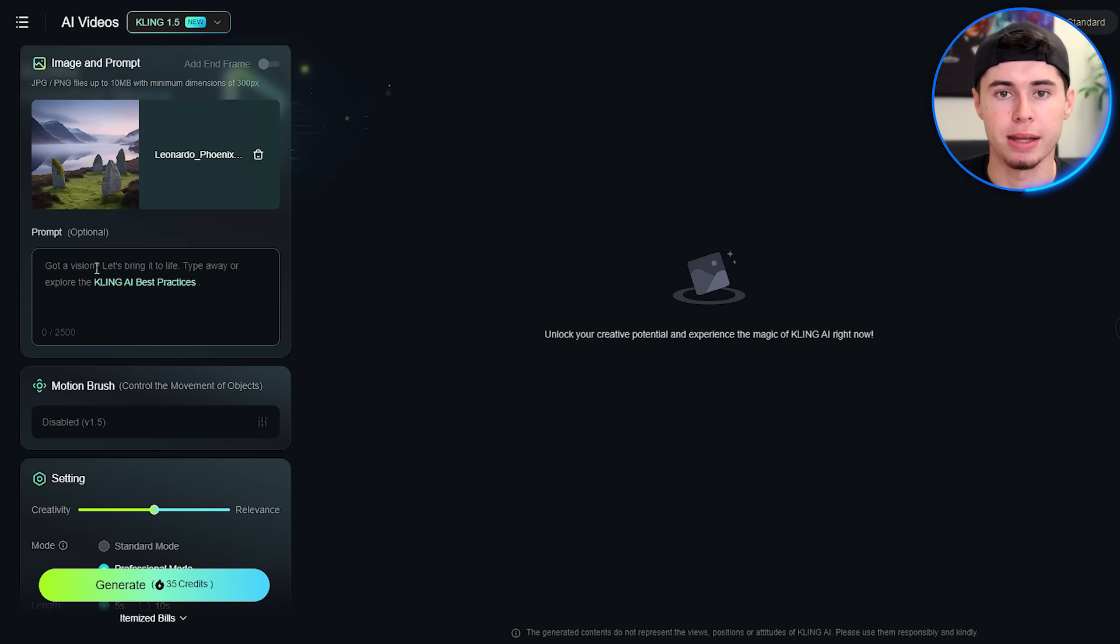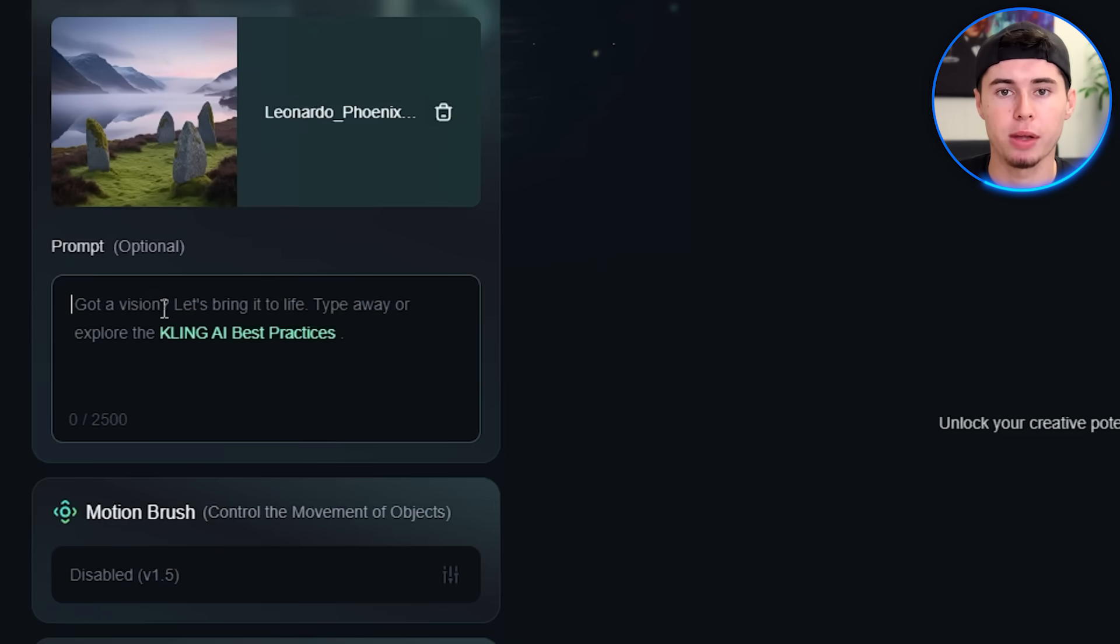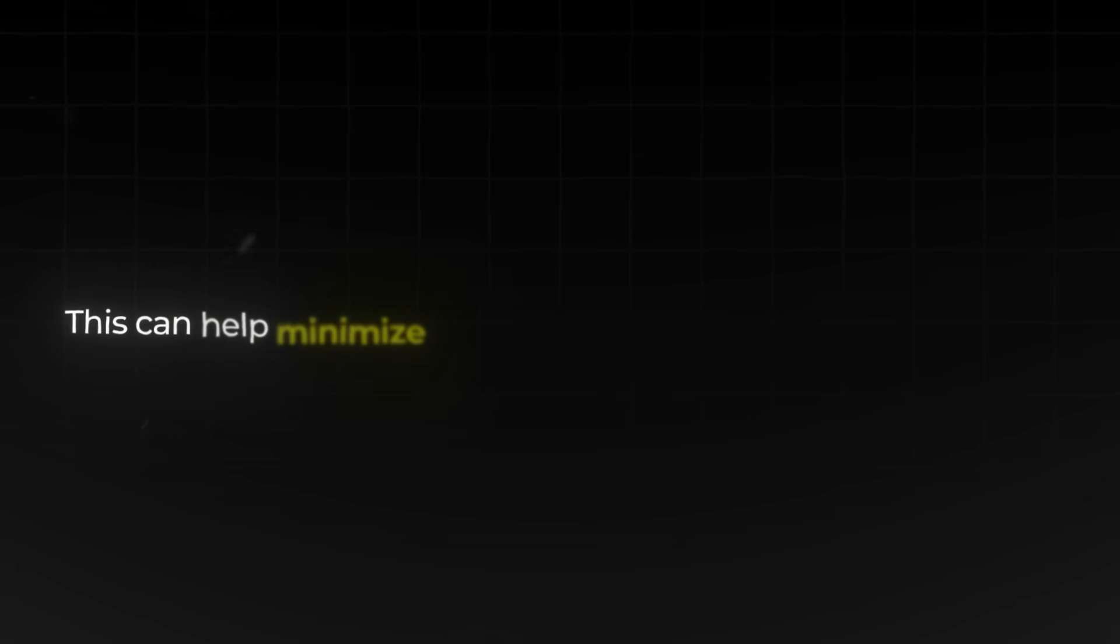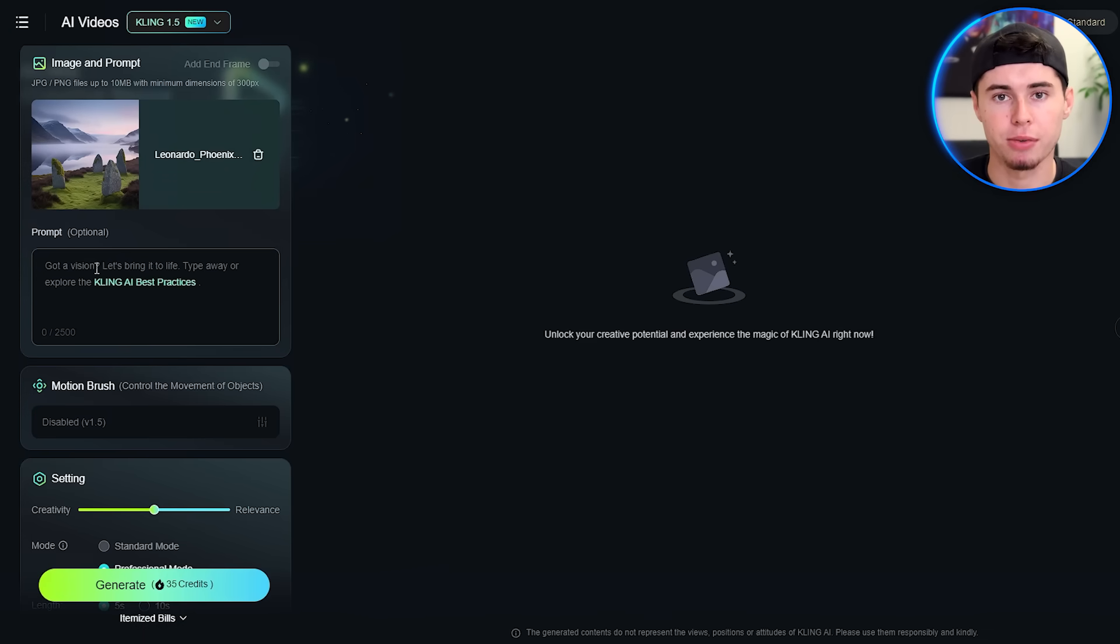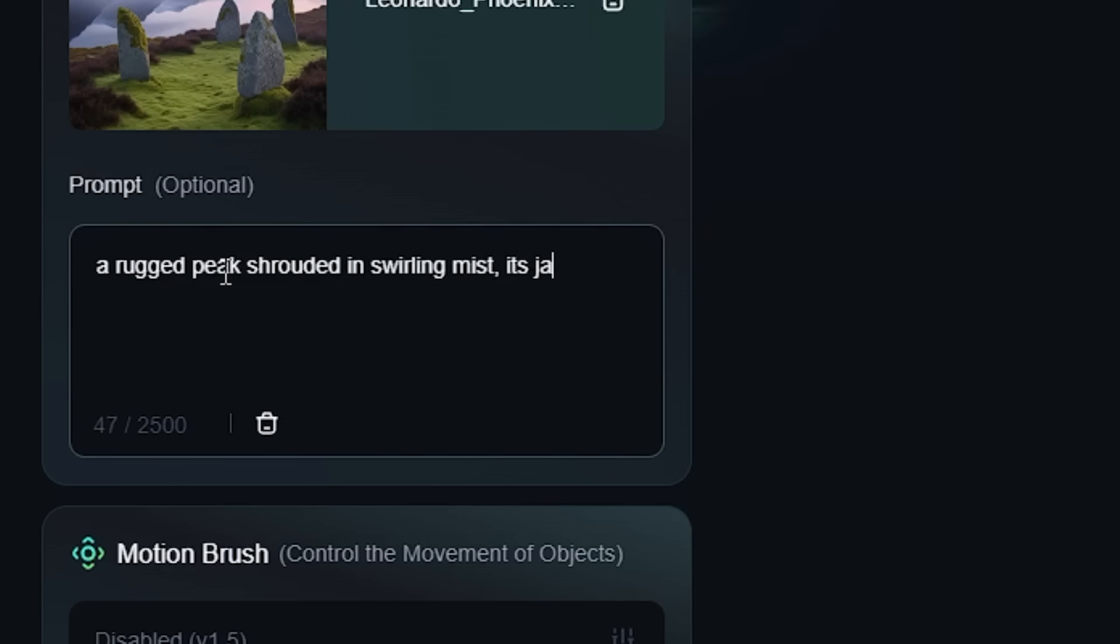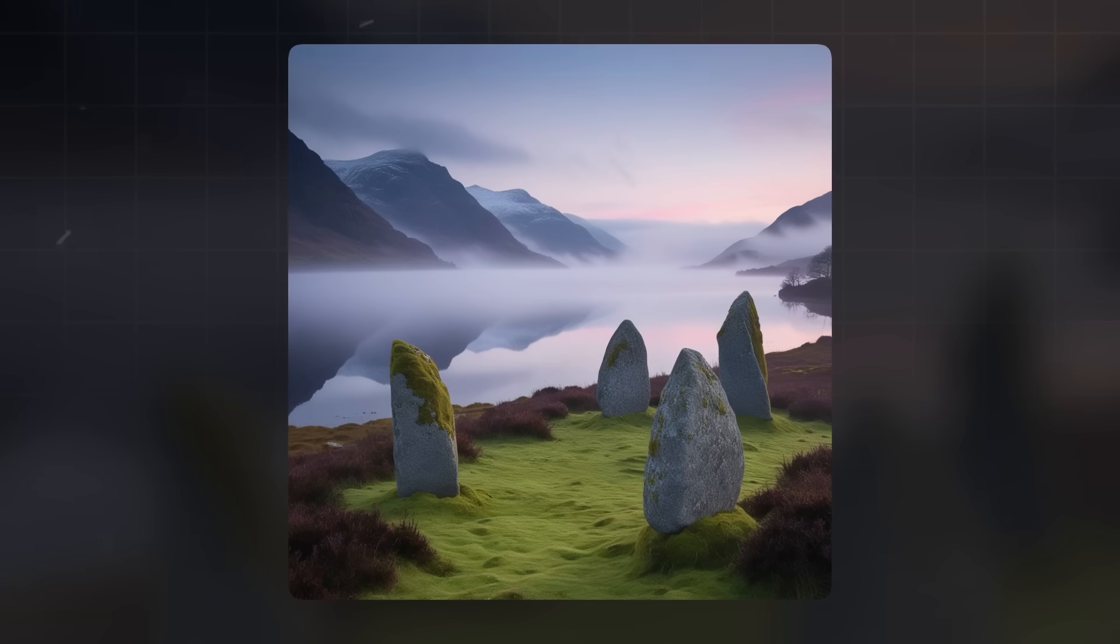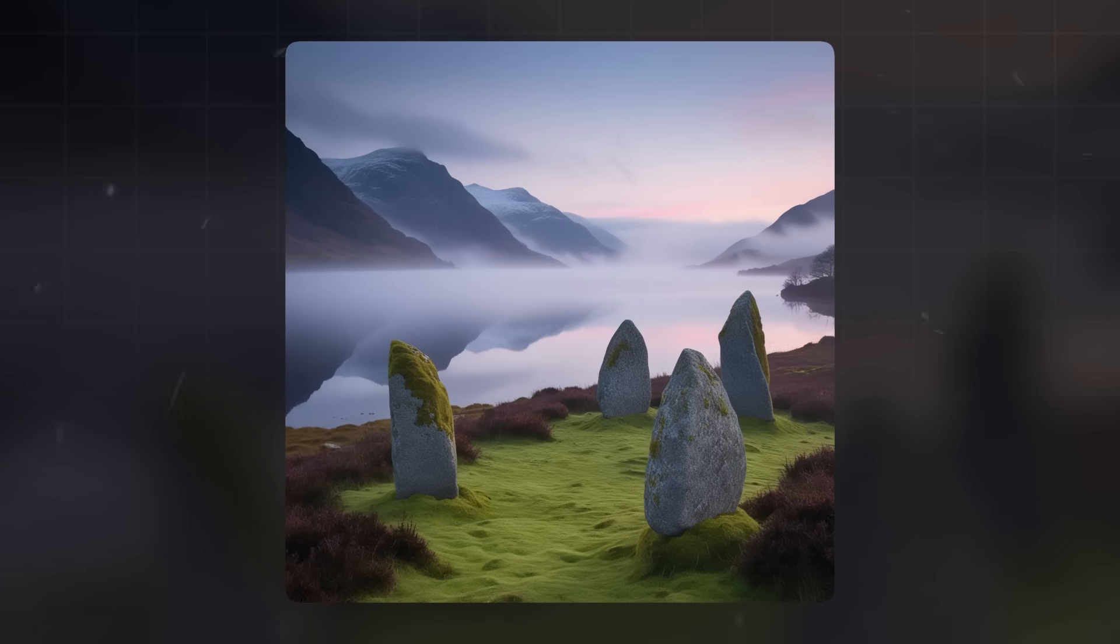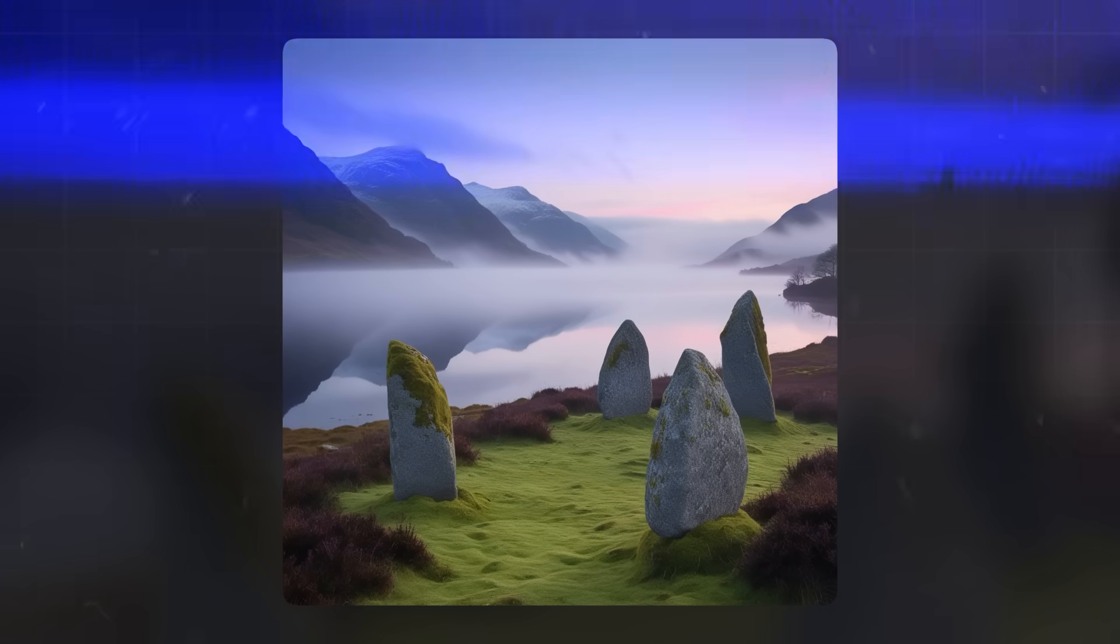One more important thing is crafting effective prompts. This is where you can really guide the AI to create exactly what you're thinking of. One trick I've learned is to include keywords that suggest subtle or slow movements. This can help minimize unwanted motion and shape distortions. For example, instead of just saying a misty mountain, try something like: a rugged peak shrouded in swirling mist, its jagged silhouette barely visible against the grey Scottish sky. Being specific about actions and describing the mood or atmosphere can also help guide the AI's interpretation. The more detail you provide, the better the AI can understand and execute your vision.